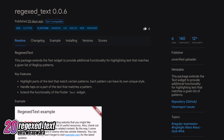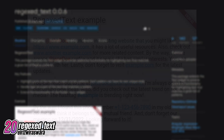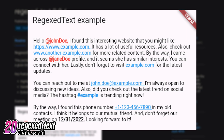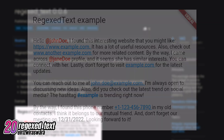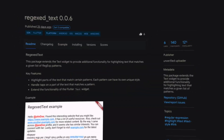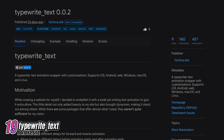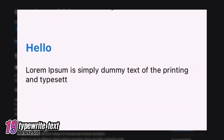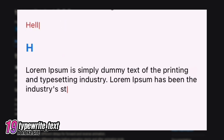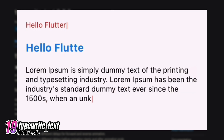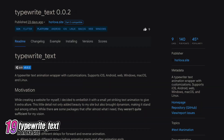Number 20 is Regex Text. This package enhances the text widget by providing additional functionality to highlight text matching a specific list of patterns. Number 19 is TypeWrite Text, a customizable TypeWriter text animation wrapper with support for all platforms.